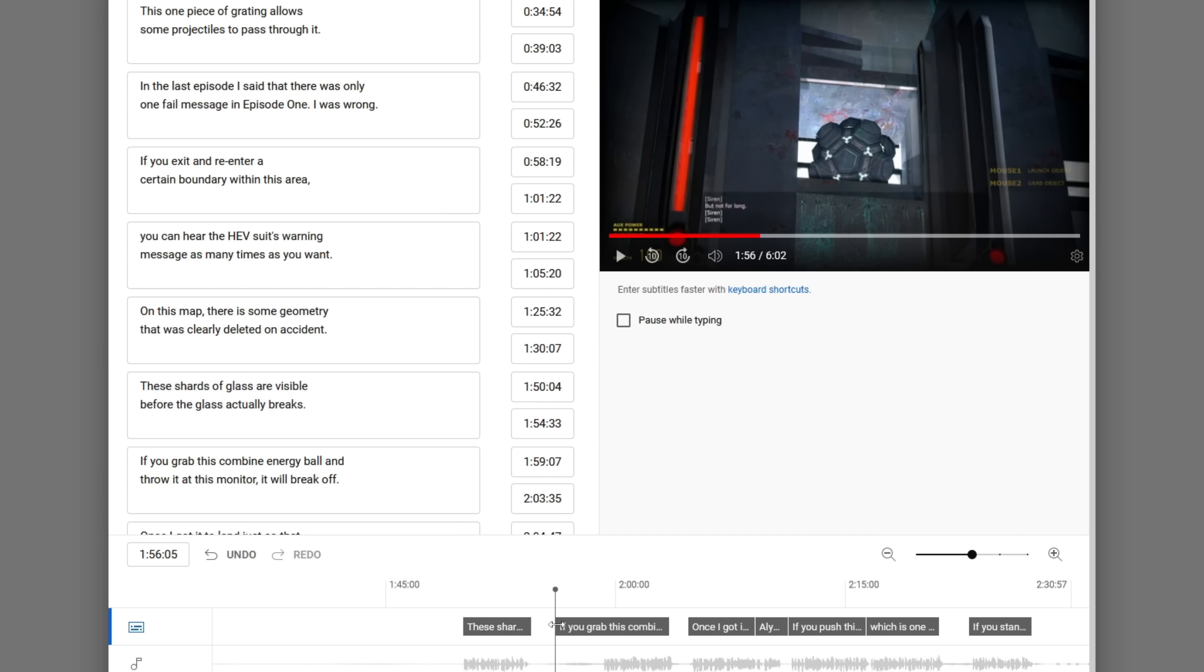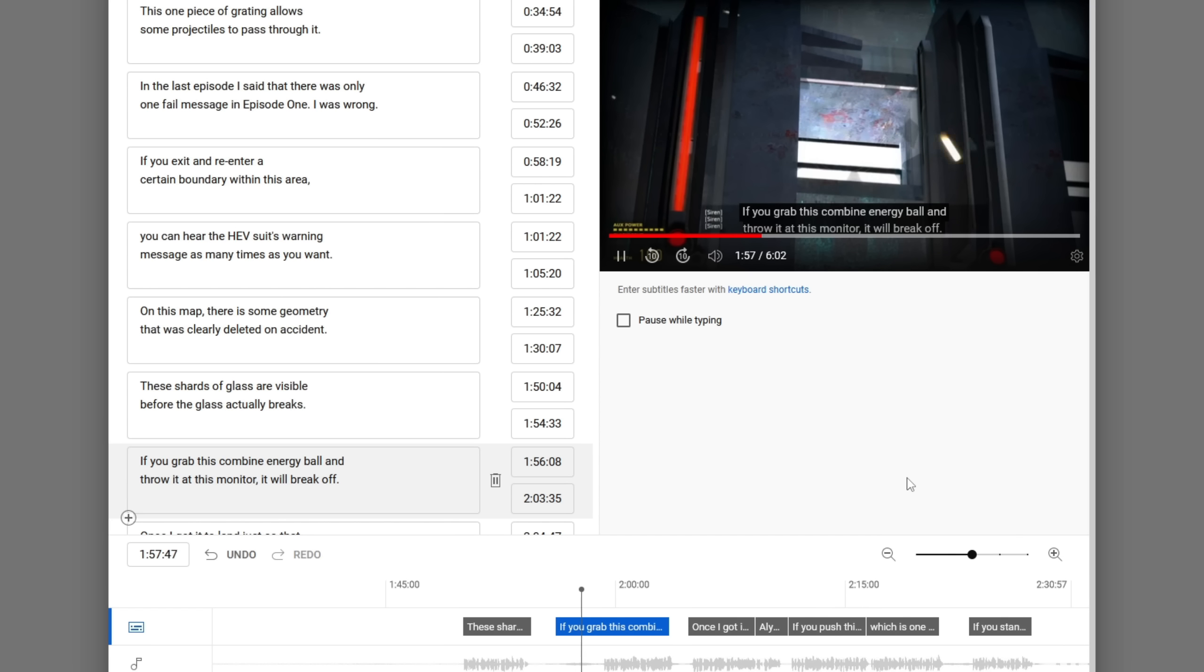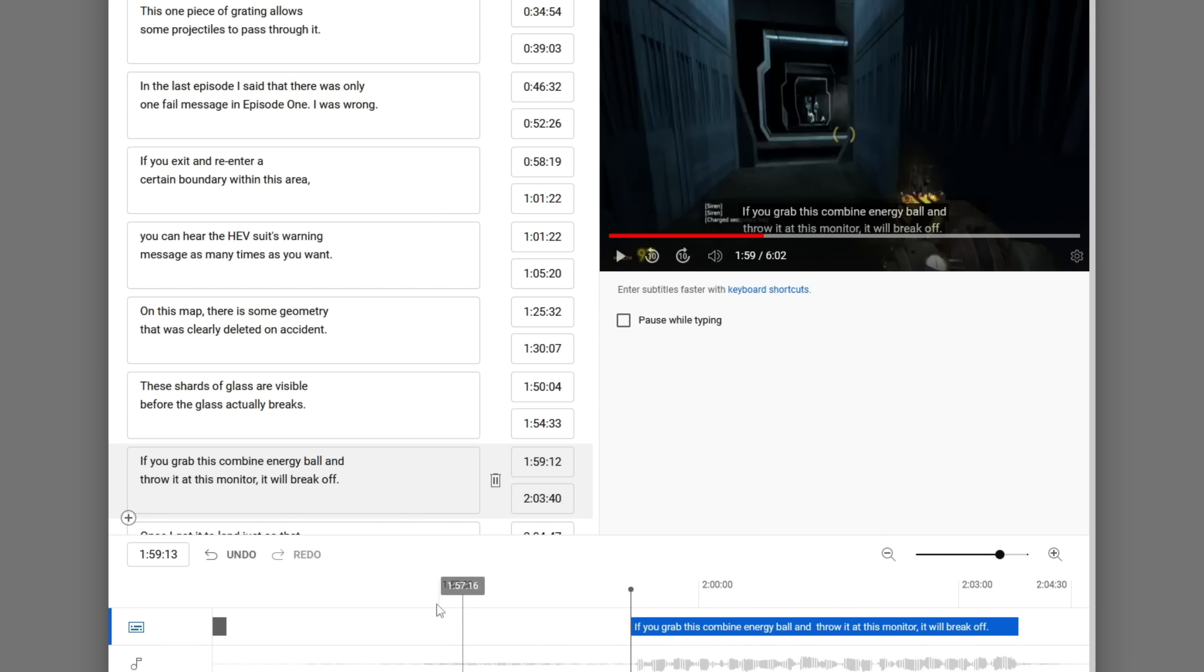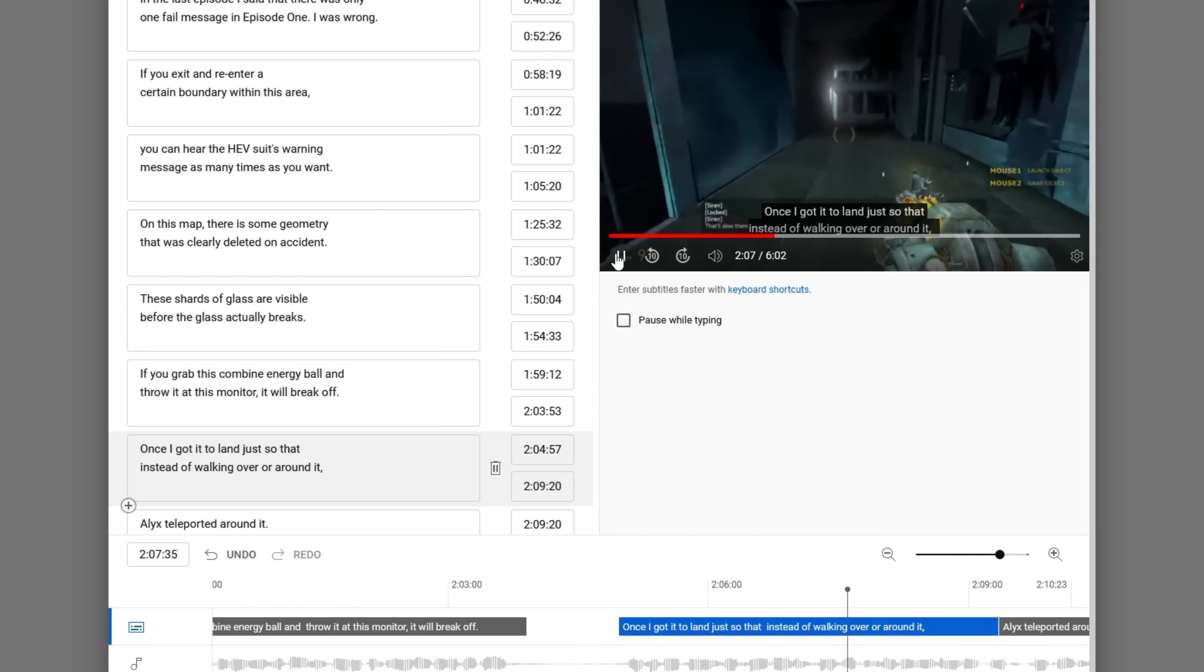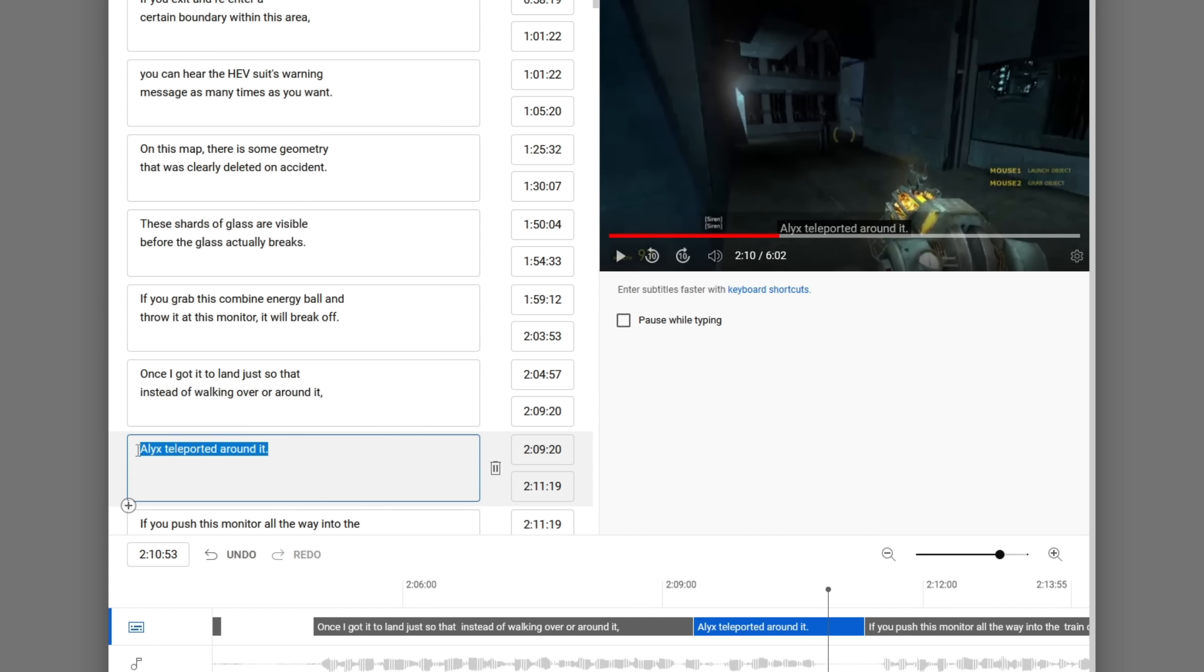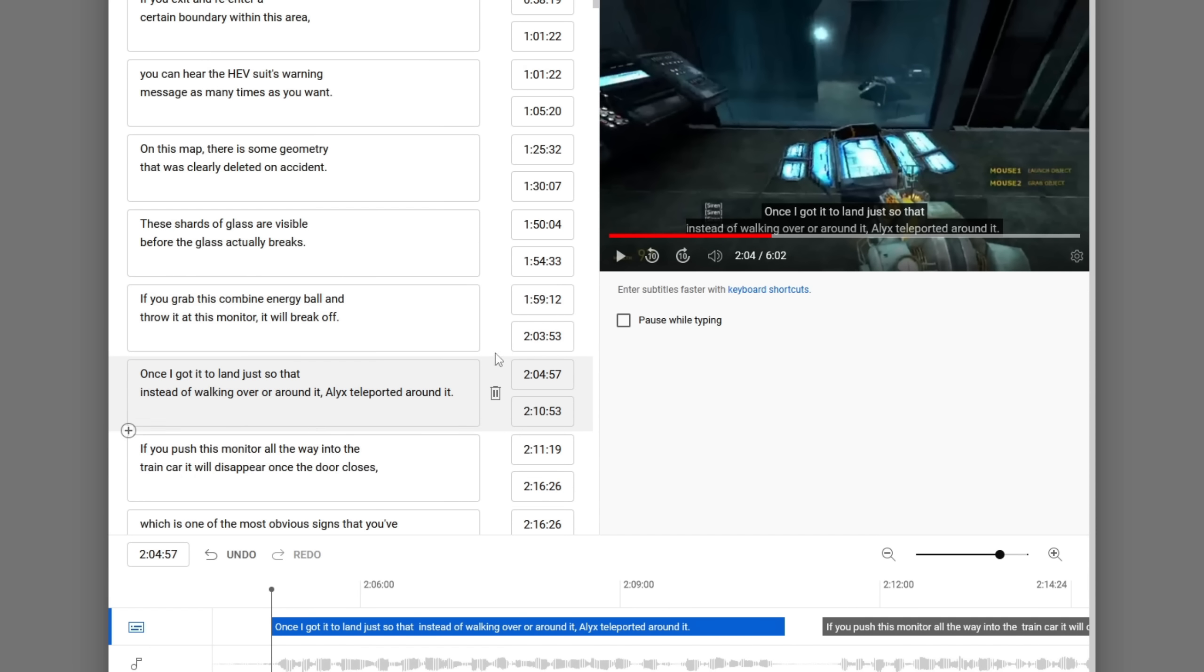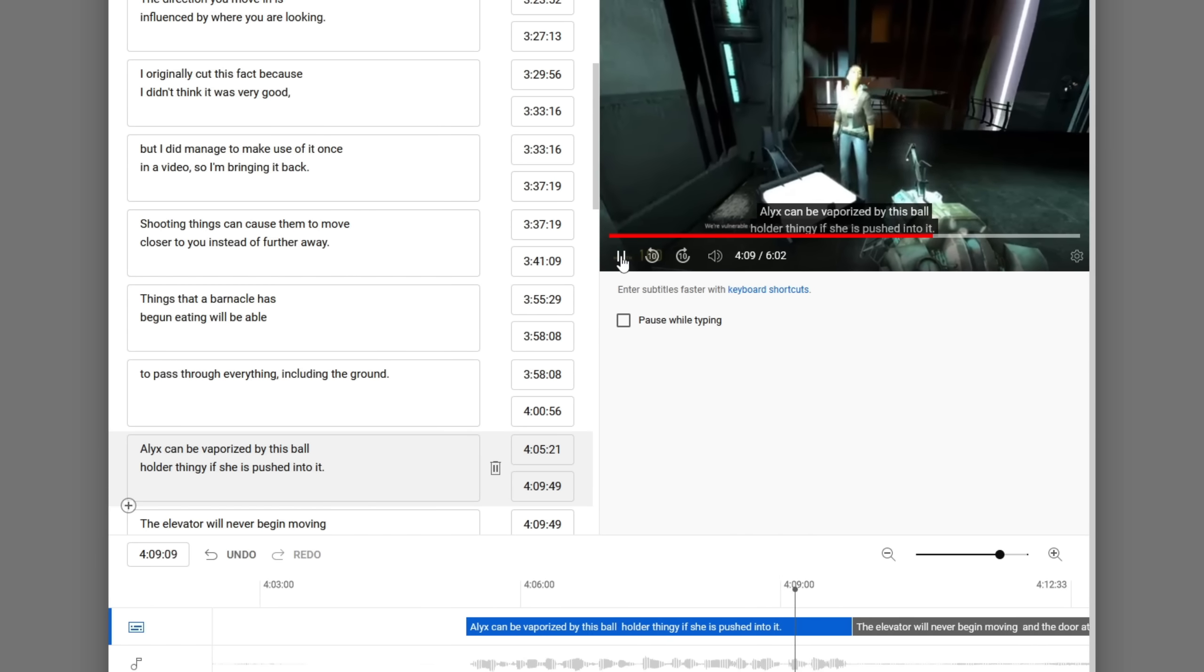I feel like it's not obvious how wrong this looks, so let's just go and look at this. Don't have the subtitles starting way before the sentence starts, that just looks bad. This is what your subtitles look like when you don't put in the proper effort. Once I got it to land just so that instead of walking over or around it, Alex teleported around it. I'm going to put that in this one, because... Good excuse to show off the features here.